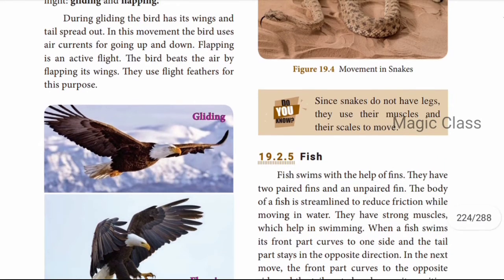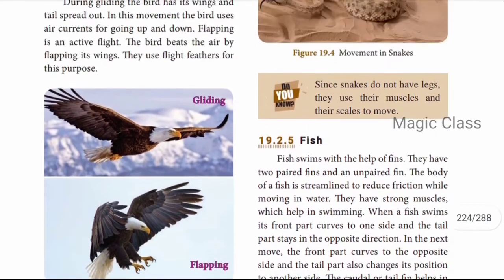During gliding, the bird has its wings and tail spread out and uses air currents for going up. Flapping is an active flight where the bird beats the air by flapping its wings, using flight feathers for this purpose. For example, an eagle glides over long distances, while a crow alternates between flapping and gliding.